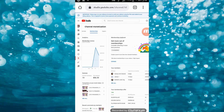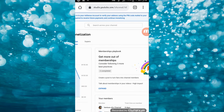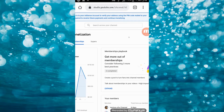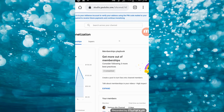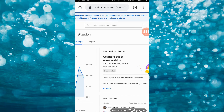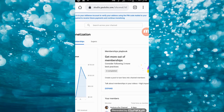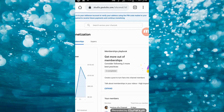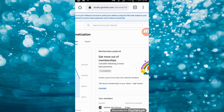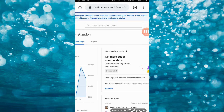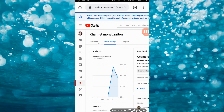Normally, kapag naka-enable na ang channel membership, it will be approved within 24 hours. So keep checking yung monetization ninyo kapag lalabas na dyan yung membership feature ninyo. Okay, gaya na ka-simply guys.